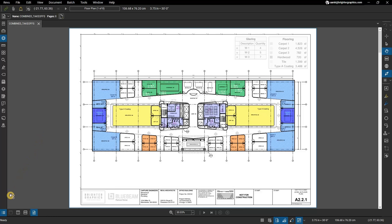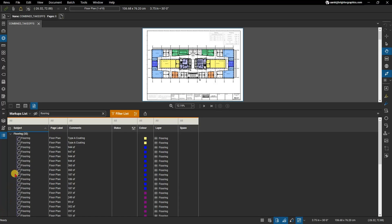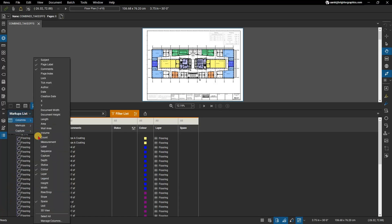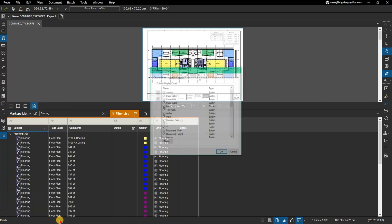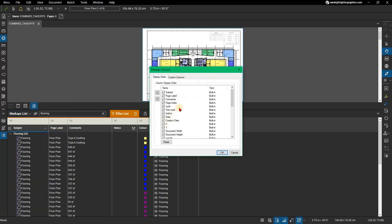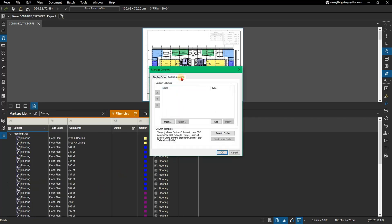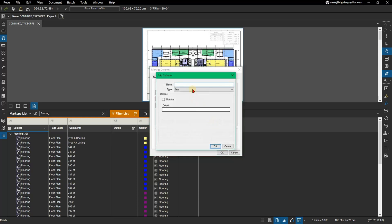To do so, go to the markups list. Click on the markups list drop-down menu. From there, go to Columns, then Manage Columns. In the Manage Columns dialog, select the Custom Columns tab. Now click on Add to begin creating a custom column.